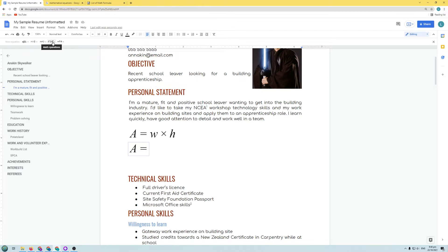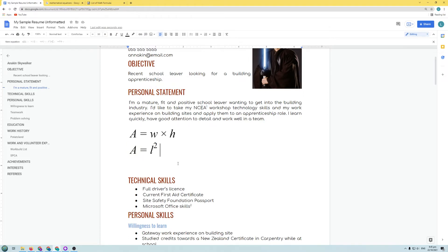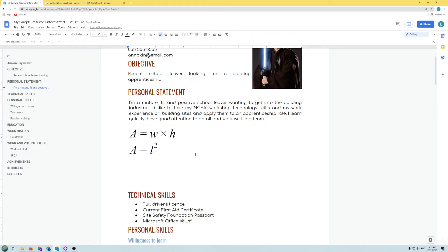In the Math Operations button, you'll find x^b — click that to get the exponent template. Type 'l', then hit the Tab key — you can see the cursor moves up so you can enter the superscript. Type '2' there. So the process is: type 'l', hit Tab, then type '2' above it to get L squared. Pause the video and try adding Area = L² in your own document.